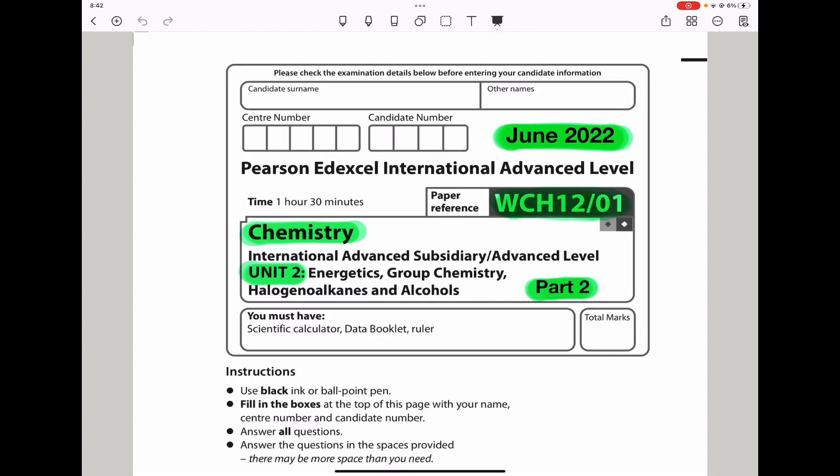Welcome to the Chemistry, Biology, and Math Revision Hub. Today we are doing the Pearson Edexcel International A-Level Chemistry Unit 2 for June 2022. This is the Part 2 video. I already did the Part 1 video, and I'll put the link below the discussion box.